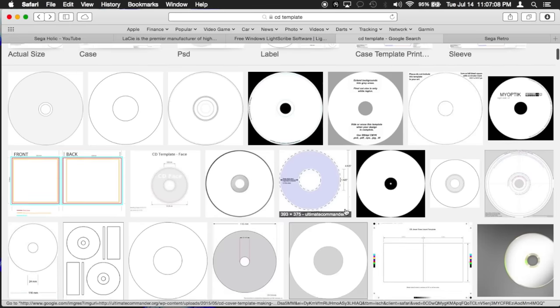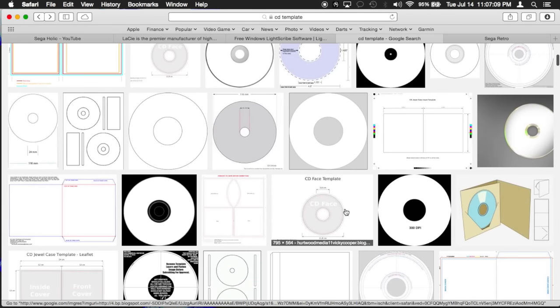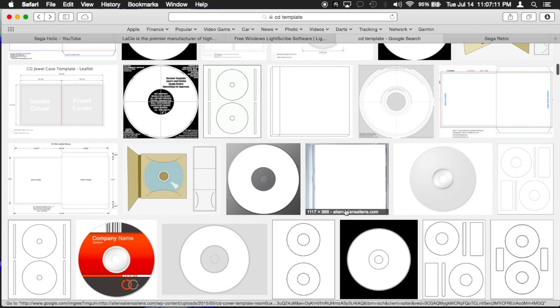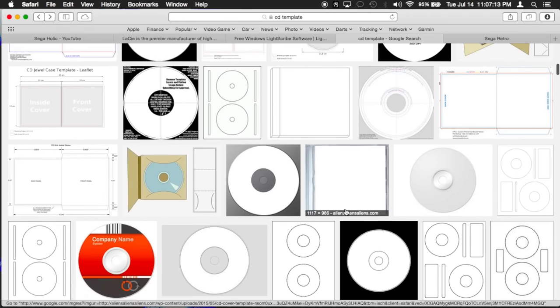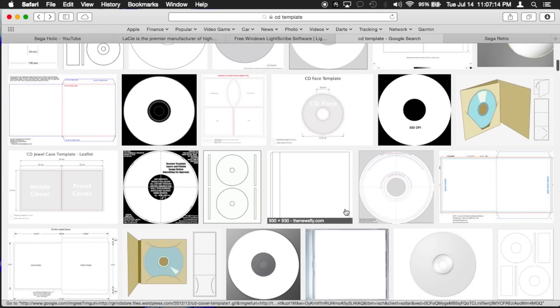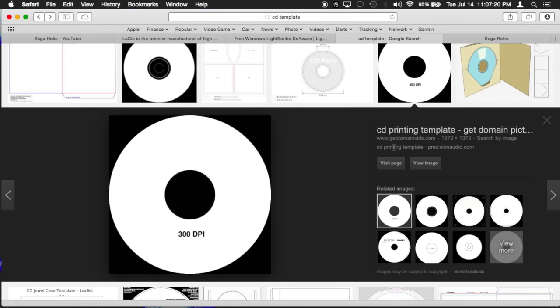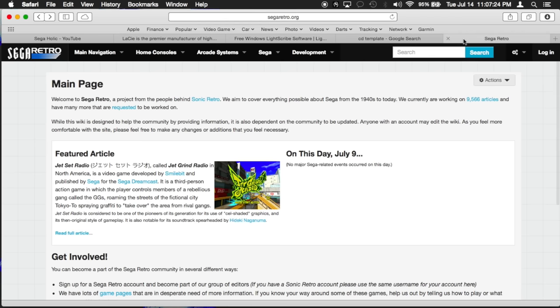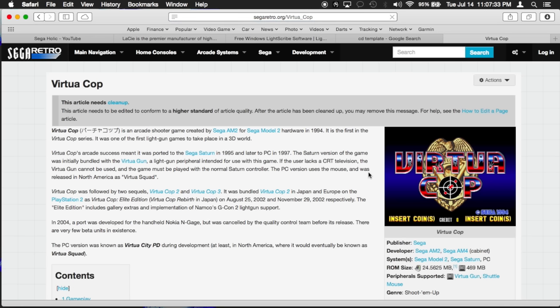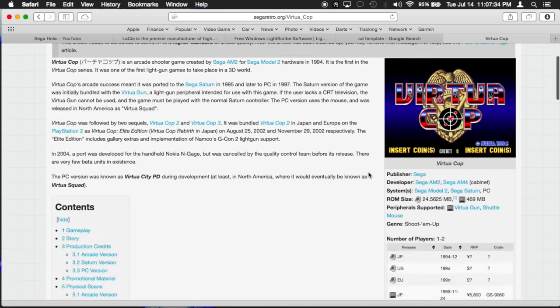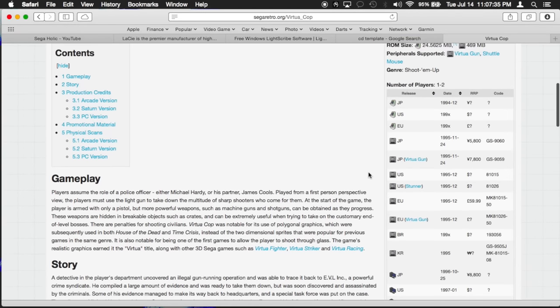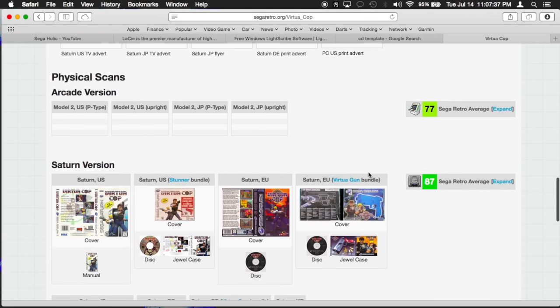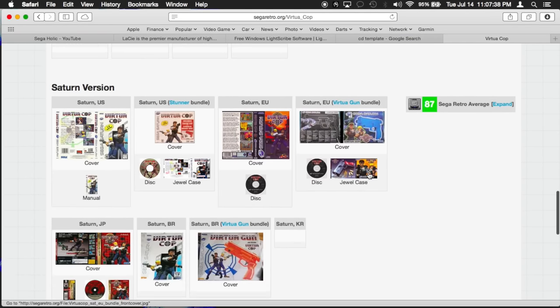Now do a Google search for CD template and find an image where the edge of the disk reaches the edge of the image, roughly looking like the one pictured here. You can use resources like Sega Retro to download already scanned images of game discs. This will save you a lot of time from doing the scans yourself.